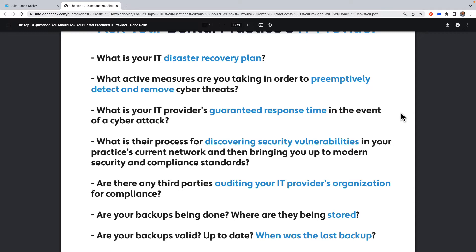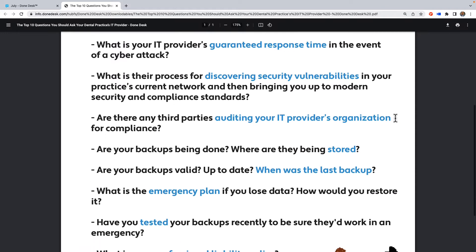The fourth question is: what is the process for discovering security vulnerabilities in your practice's current network and bringing you up to modern security and compliance standards? You want to see what their monitoring process looks like and ensure nothing goes undetected. You can work through time with some latent issue and not know it — you want to avoid that.